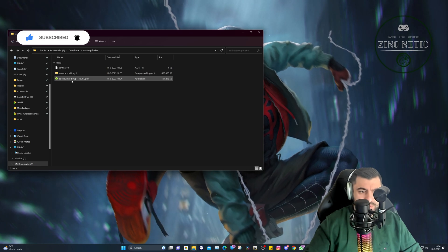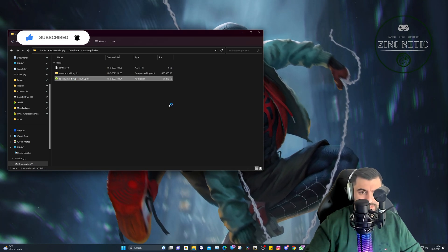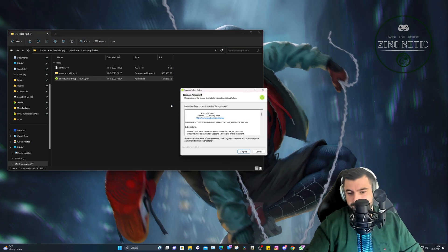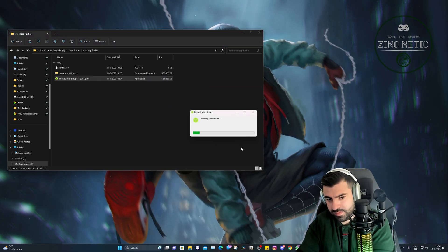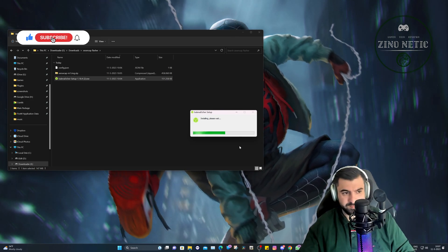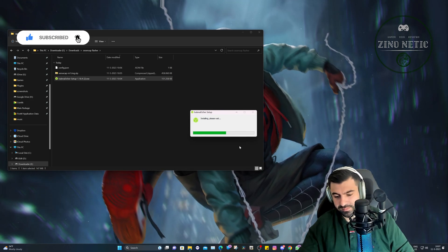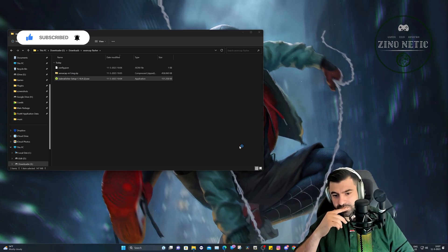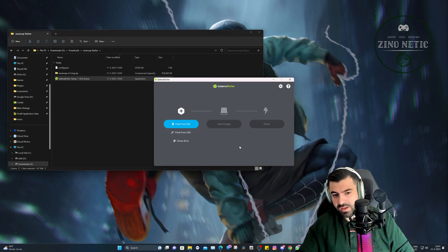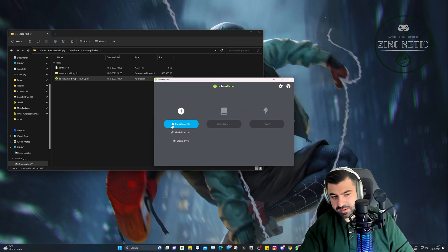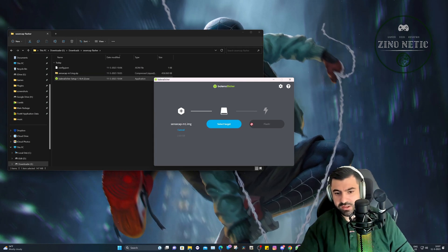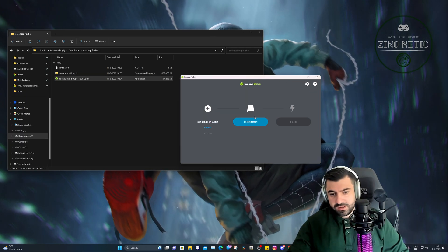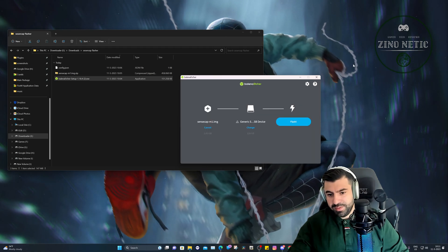So let's go ahead and open up Balena Etcher Setup and hit agree. Let it install. And now you can do flash from file. Select the image file, and I've selected this file right here. Then you can select the target. So let's do that and select it.